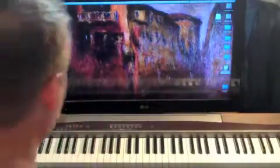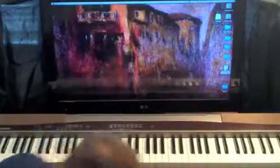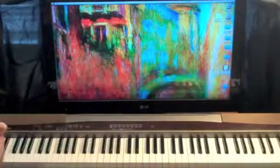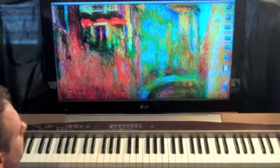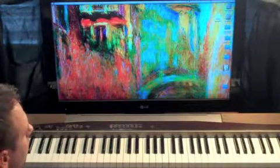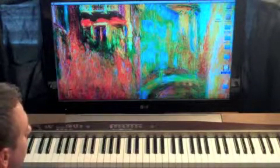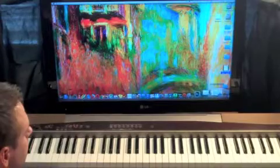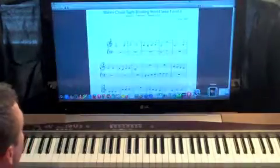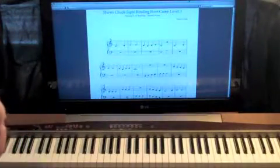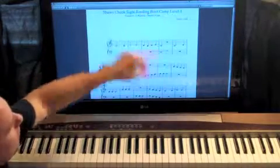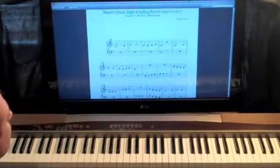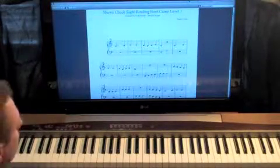All right, we're moving on to the third lesson. It's not the third video, but the third lesson. Let's open up our PDF file. And as you can see, we're on lesson three, C position, dotted notes.